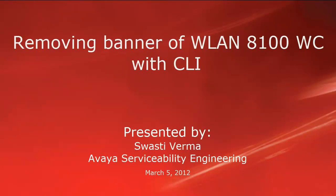Hello, my name is Swasti Verma with the Avaya Serviceability Engineering team. This video is about removing custom banner and wireless LAN 8100 controller with the CLI.